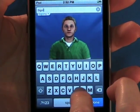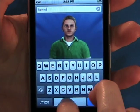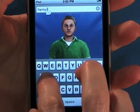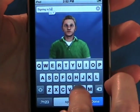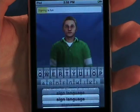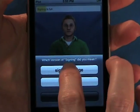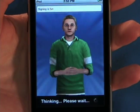With more than 11,500 words, you can type in sentences, phrases, words, and even the alphabet.